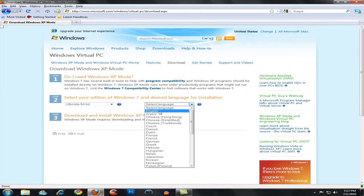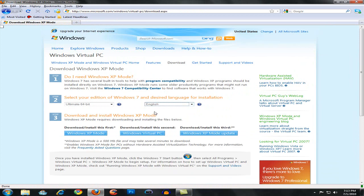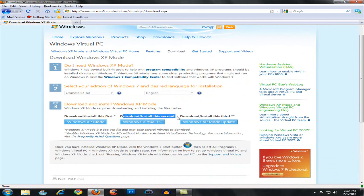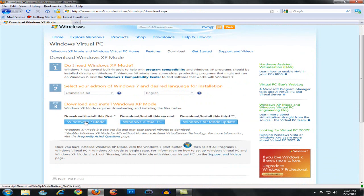Select your language, English, and download and install this first. That's Windows XP mode. Download and install this second, and download and install this third.